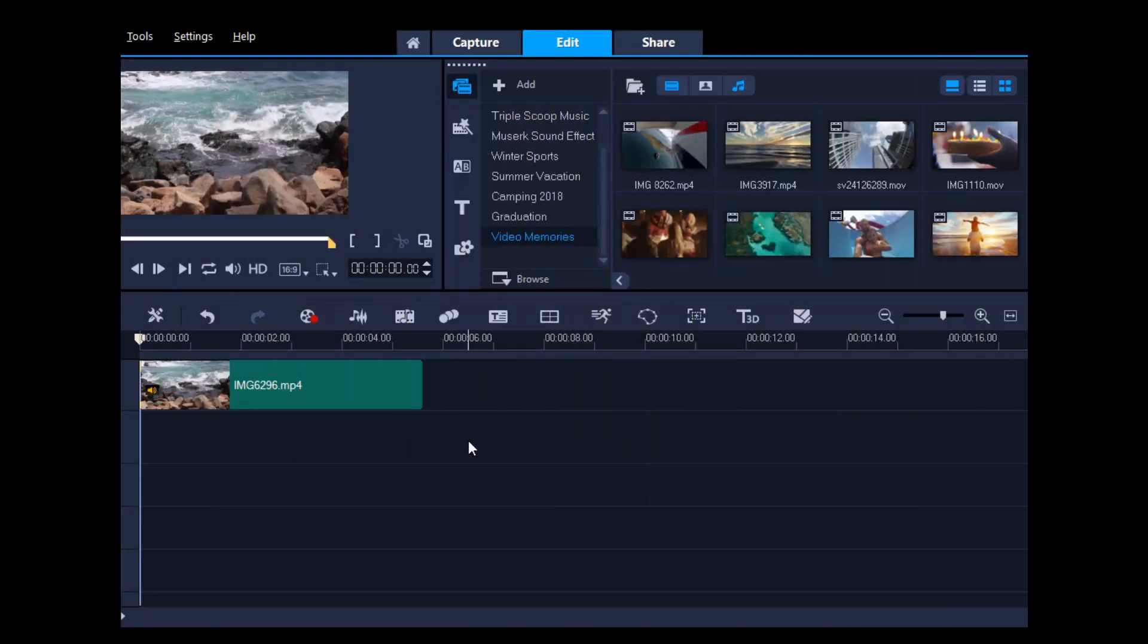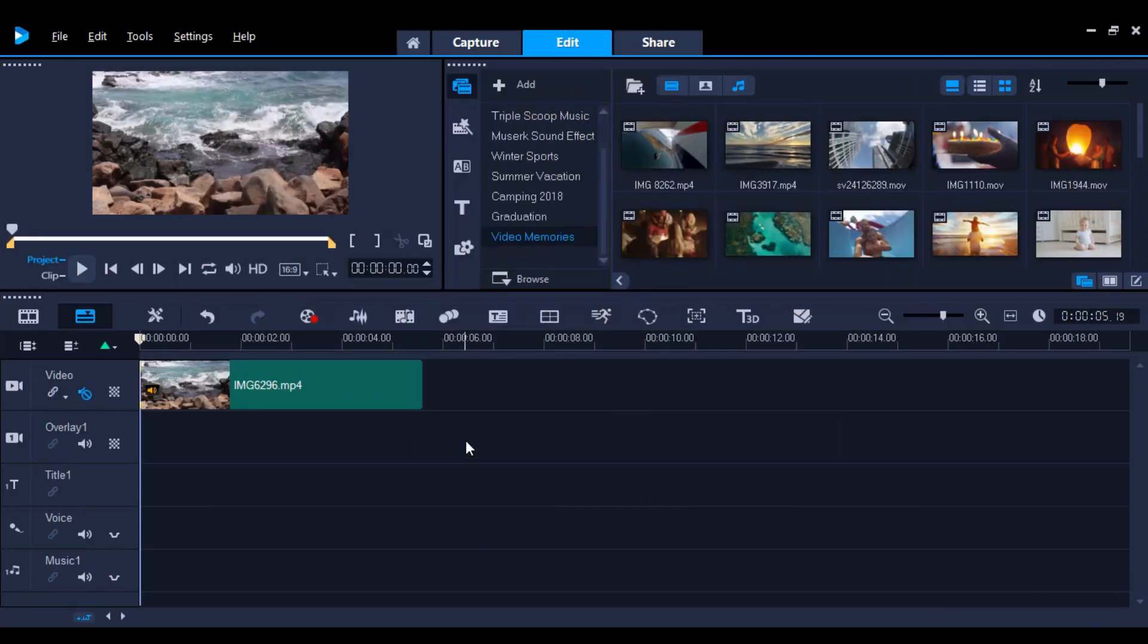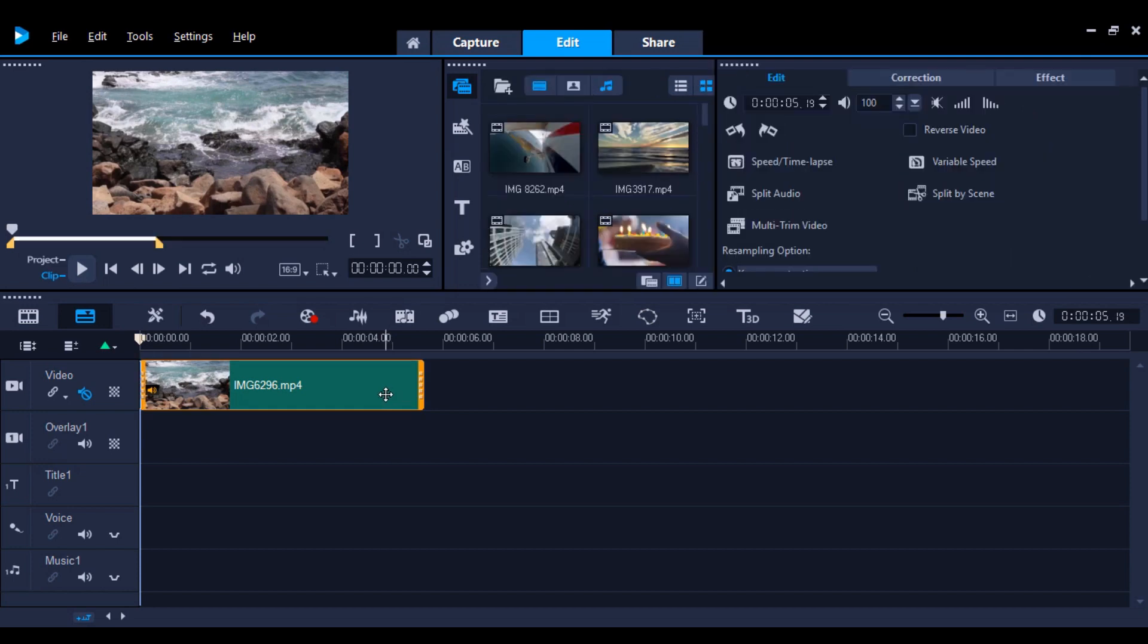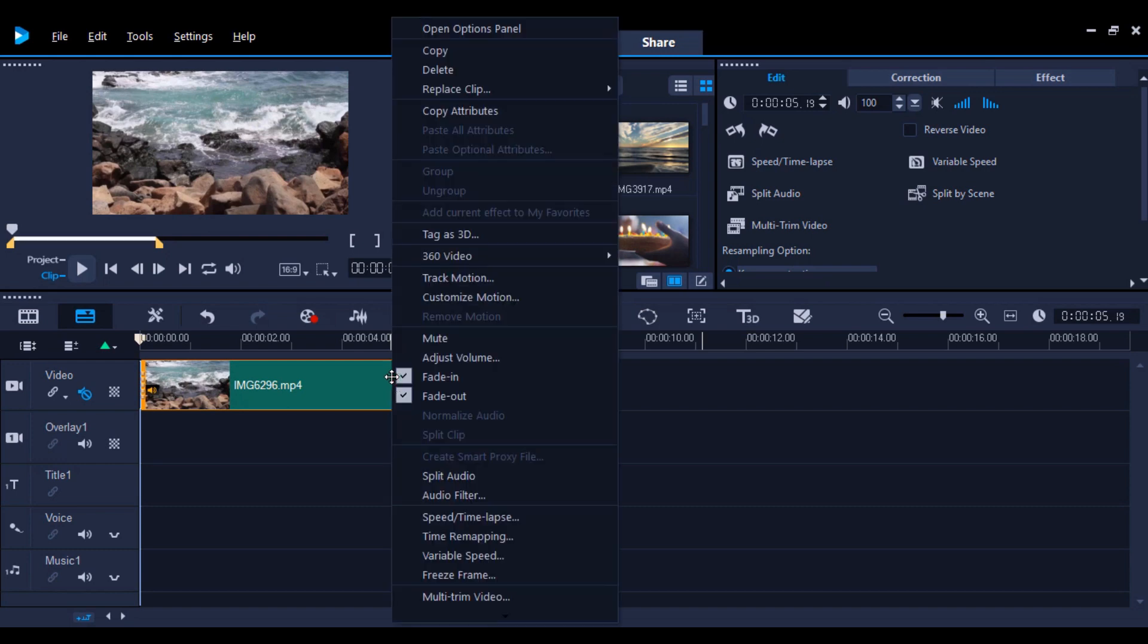To fade in or fade out music, double-click on the media in the timeline, either the video with audio or the audio track, and select the icons fade in and also fade out. Alternatively, you can right-click on the track and select these options too.